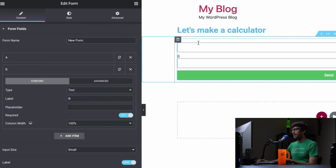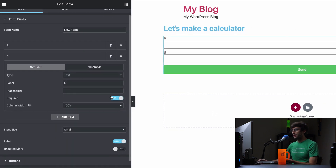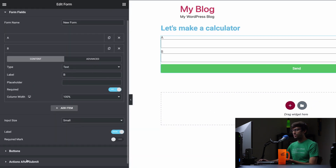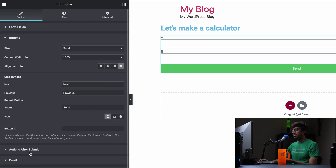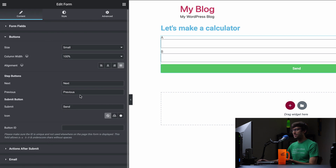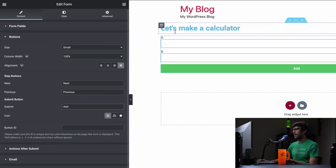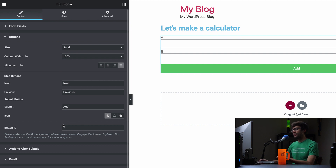So we've got A and B. Let's do the button and change that text to 'Add'. So add A plus B.